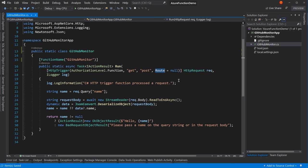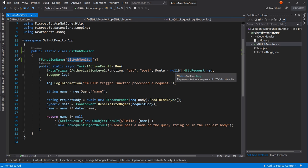By default, the route is the URL in Azure slash API slash our function name — in our case, our URL slash API slash GitHubMonitor. If you wanted to change that, you could change it right here. We're not going to.